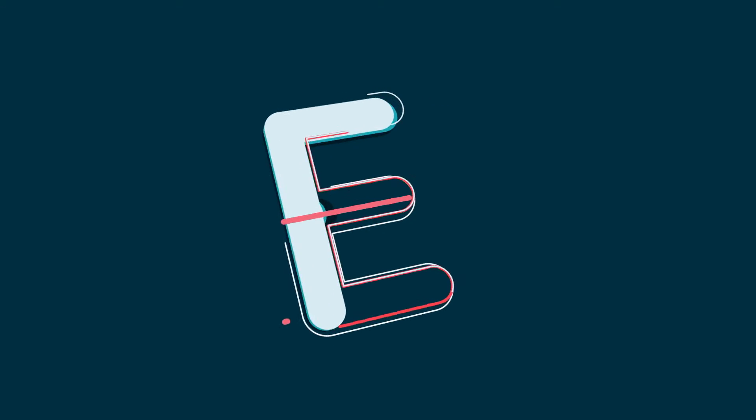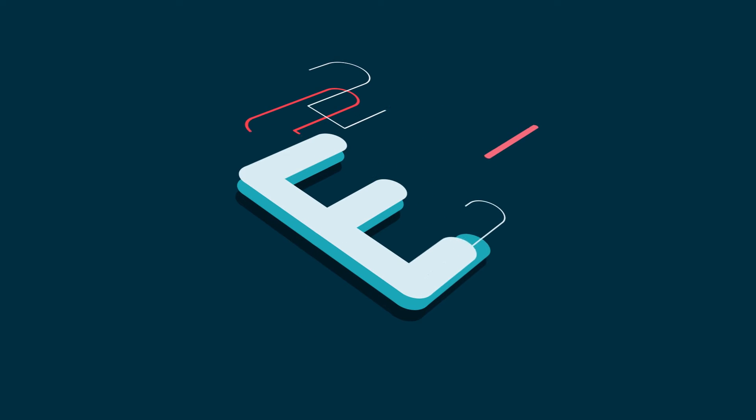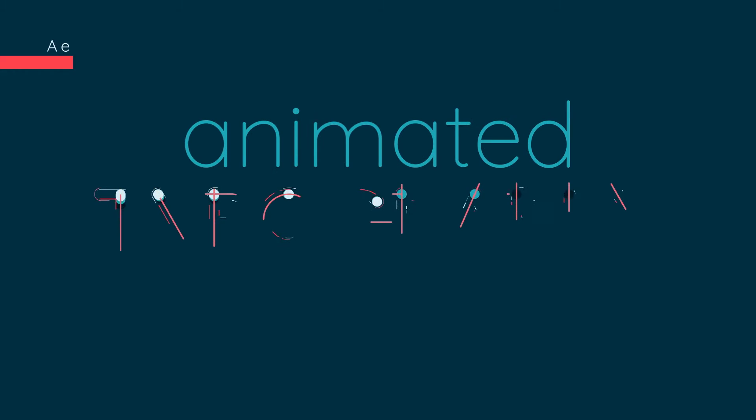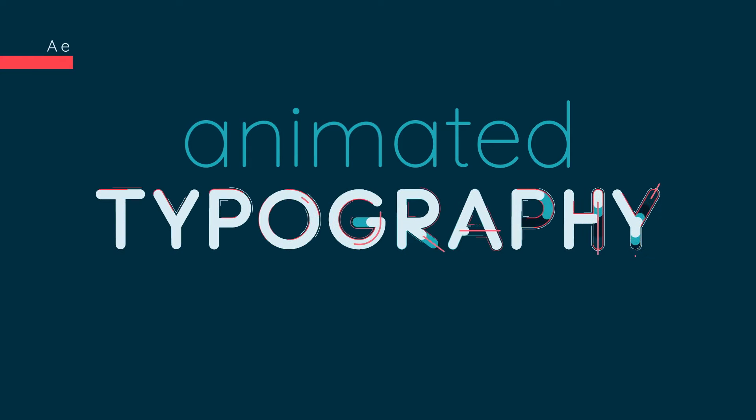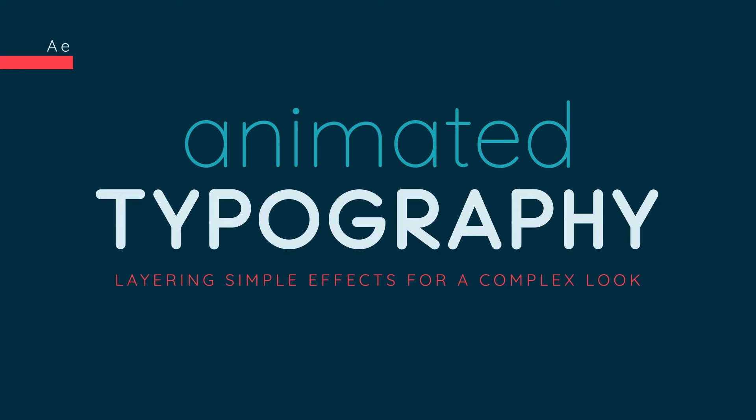In this video I'll show you how to create this 3D layer split effect. I originally created this animation for the trailer for my class Animated Typography in Adobe After Effects, layering simple effects for a complex look.